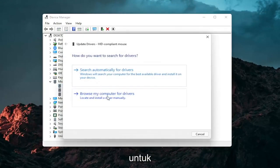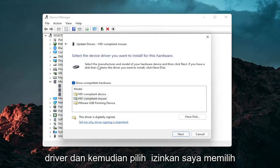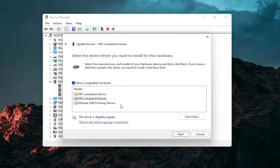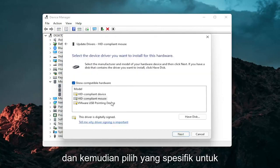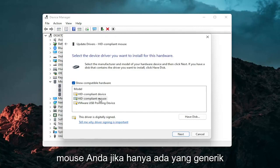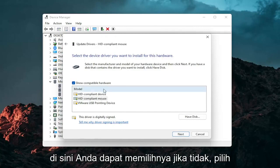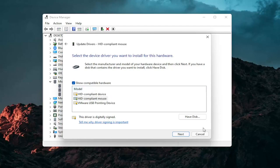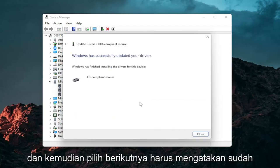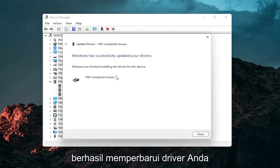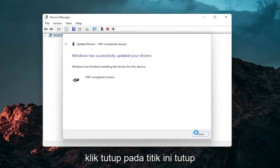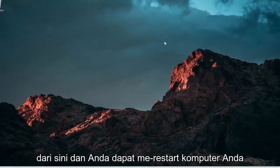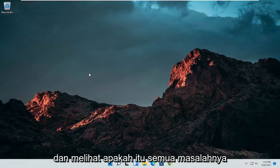Select Browse My Computer for Drivers, and then select Let Me Pick from a List of Available Drivers on My Computer. Then select the specific one for your mouse — if there are only generic ones, you can select them, otherwise go with the more specific one for your manufacturer. Select Next, and it should say it has successfully updated your drivers. Click Close, close out of here, and then restart your computer and see if that has resolved the problem.